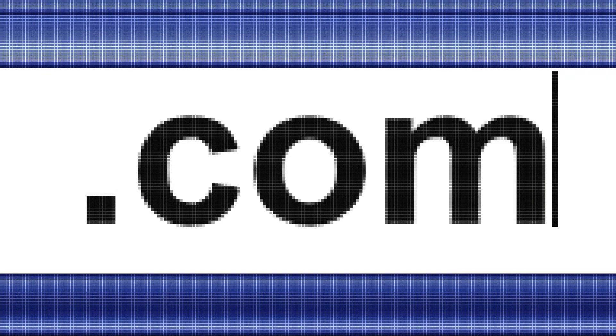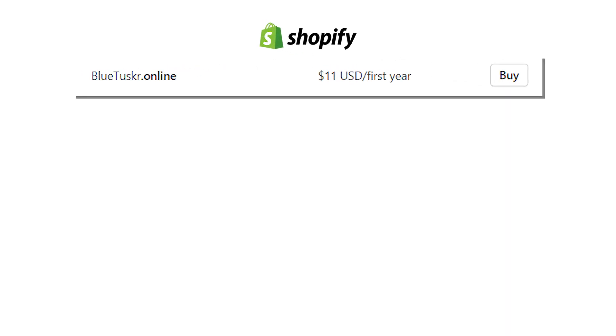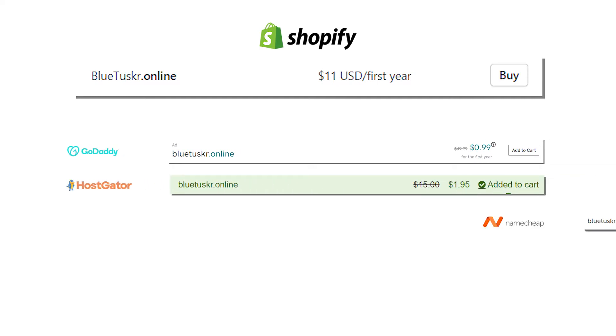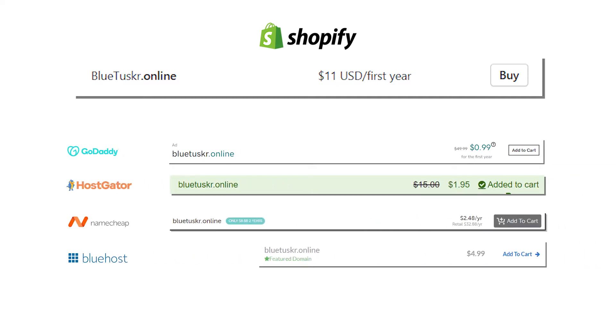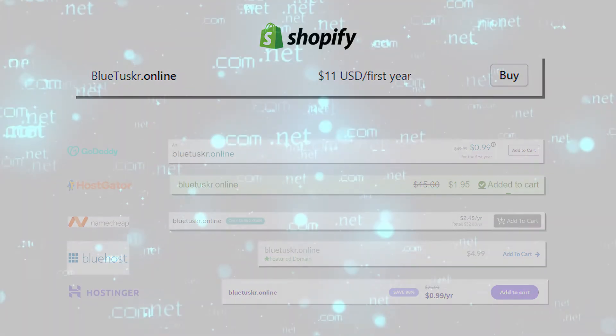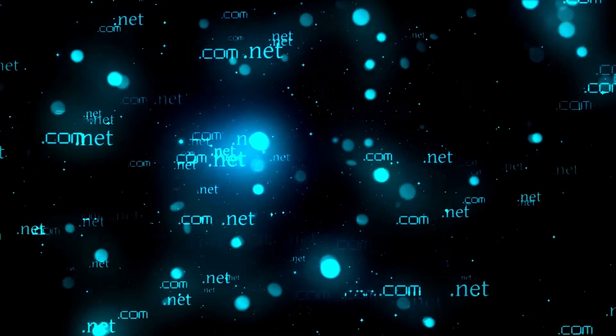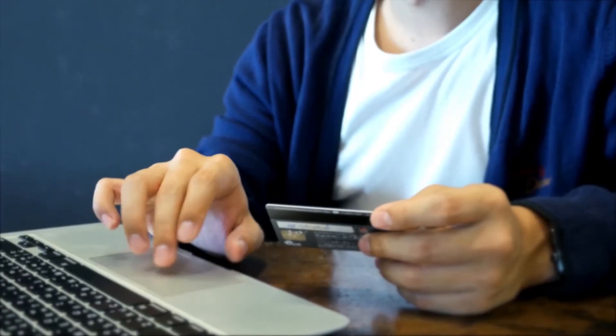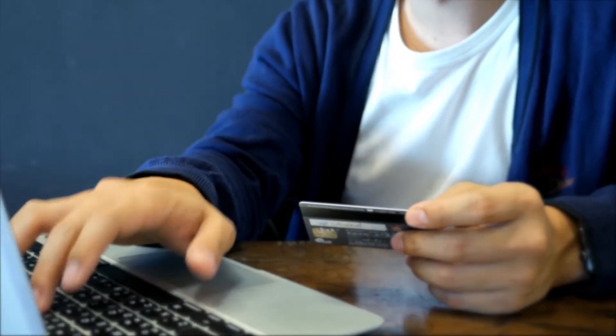Getting a domain directly from Shopify may cost you more than getting it from a third-party site such as GoDaddy, HostGator, Namecheap, Bluehost, Hostinger, and many more. This is one of the main reasons why a lot of ecommerce sellers get domains from a third-party site and not from Shopify.